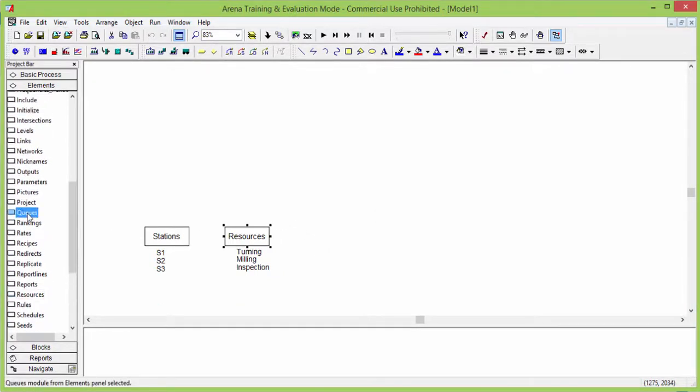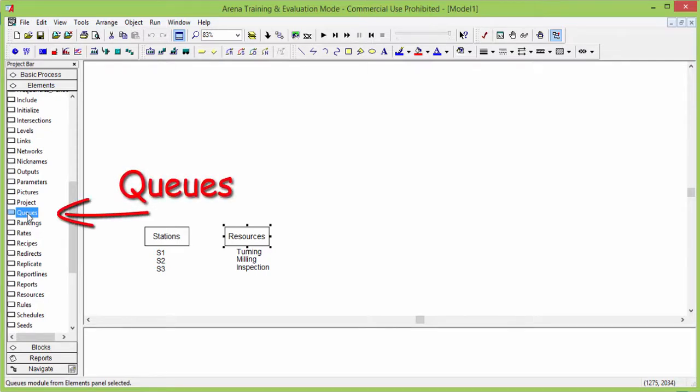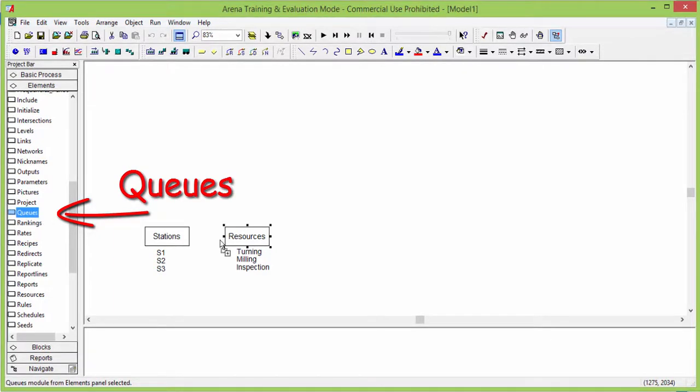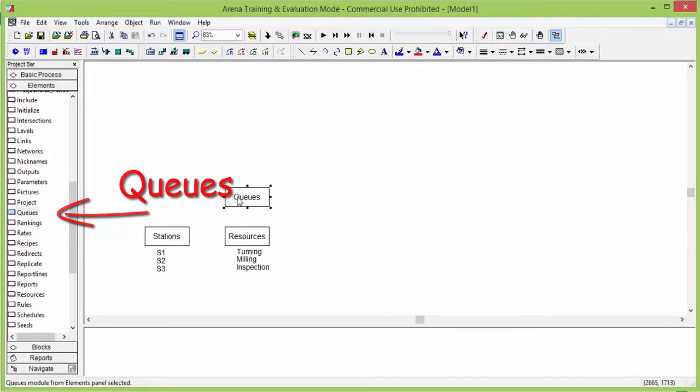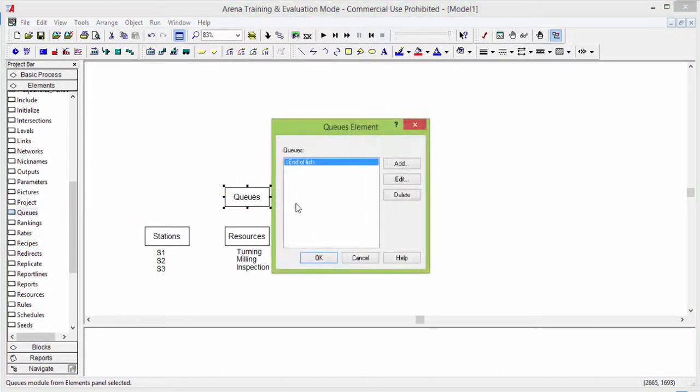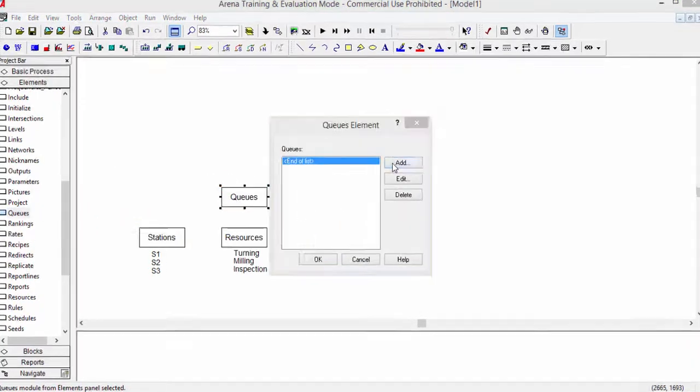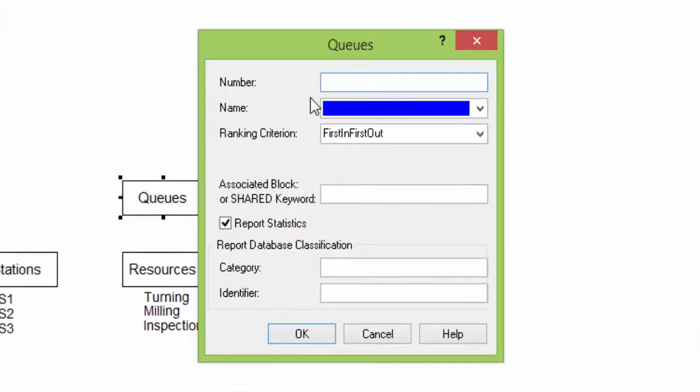In the system we want to model, each machine has an input queue. We now define these buffers by adding elements in the queue's instruction. Drag and drop the instruction in the model and open it. Click on add and define the first queue by adding the number and the name. We first insert the queue in front of the turning machine, then the one in front of the milling machine, and finally the queue in the inspection stage.